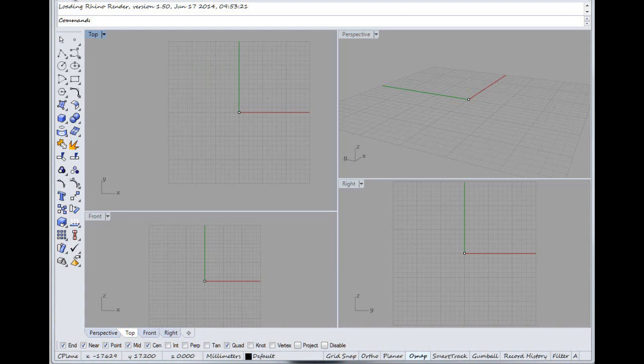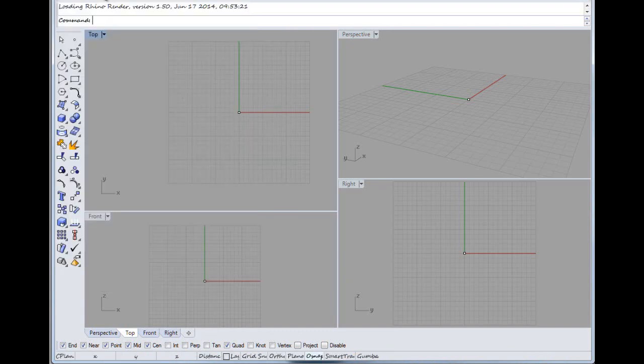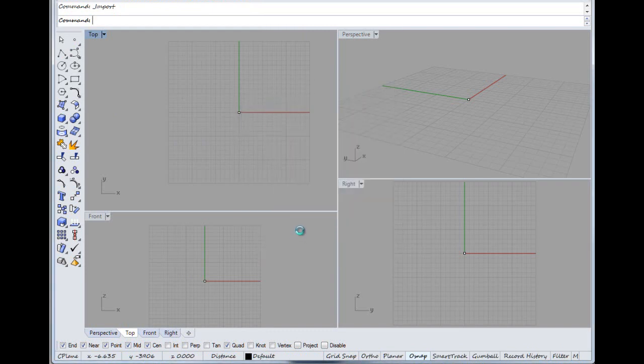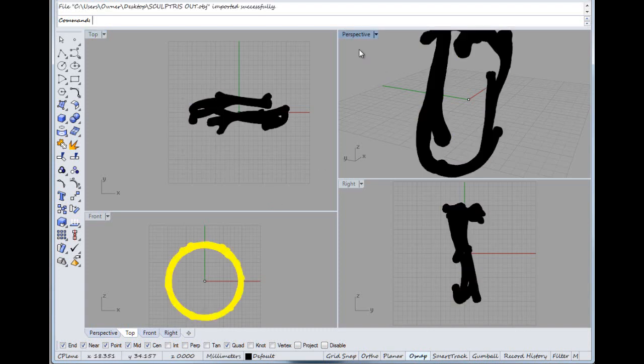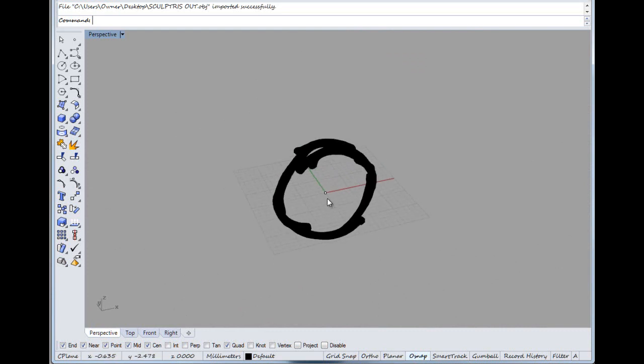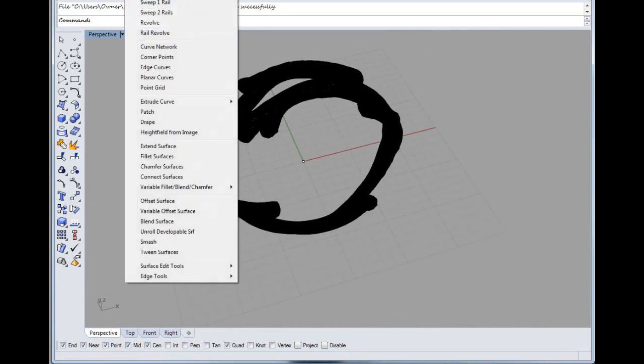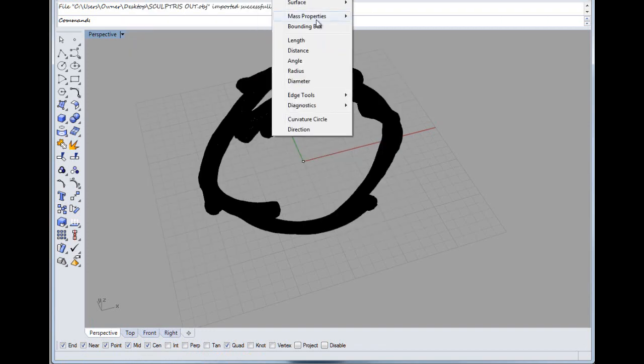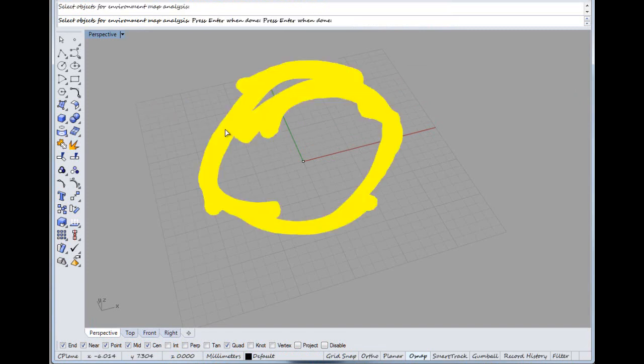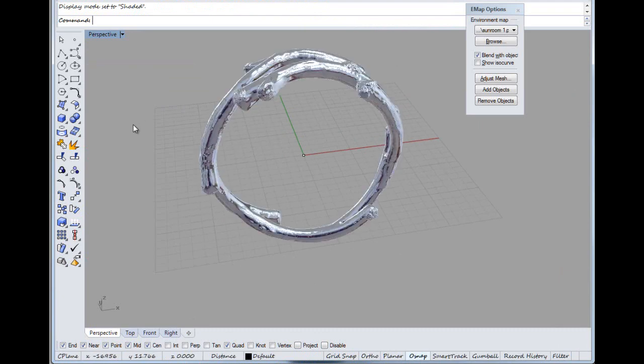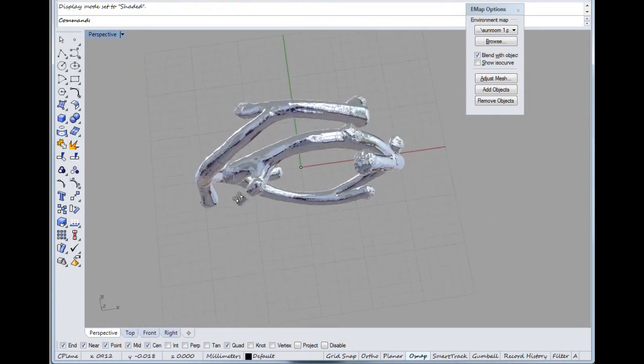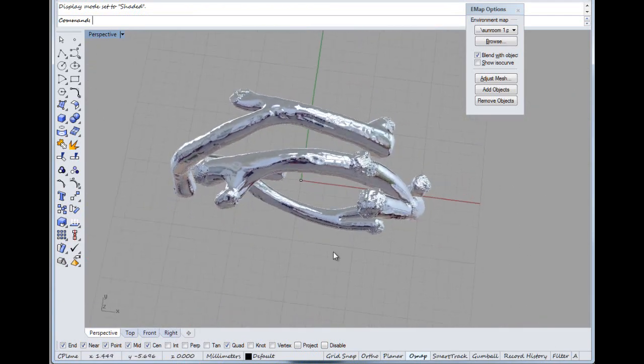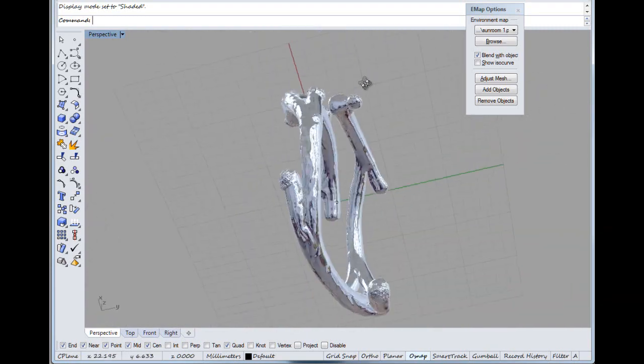Back into Rhino now. We've exported from Sculptris as an OBJ again and we're going to import as an OBJ. Might take a while, it's quite a big file. There we go, there's our twig ring surface. Analyze surface environment map. Actually looks nothing like the one on the screen, but you get an idea anyway, it's a little bit organic looking.